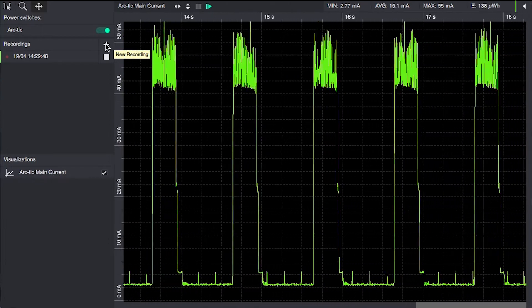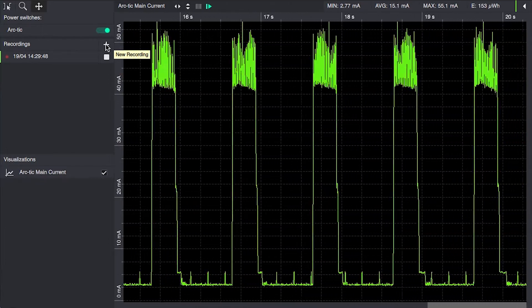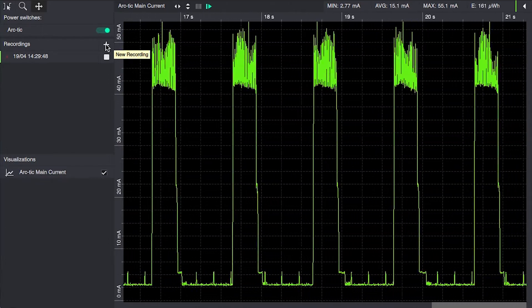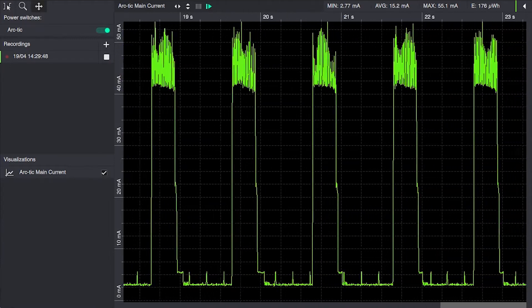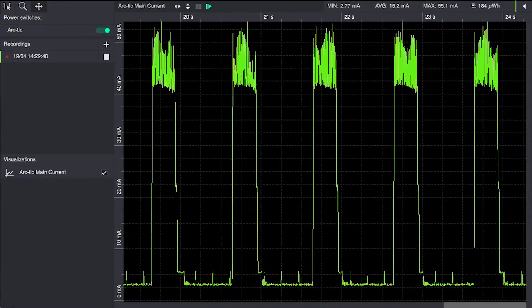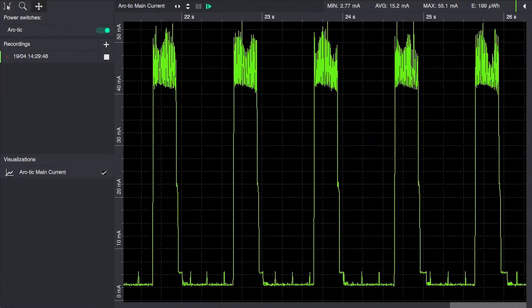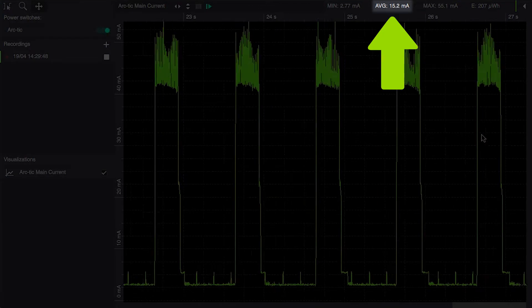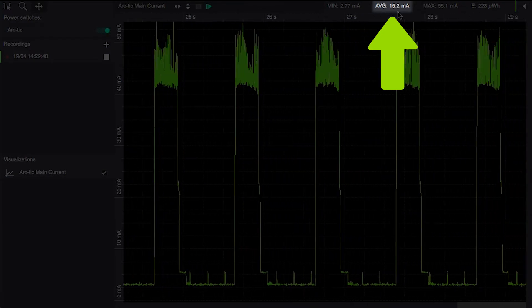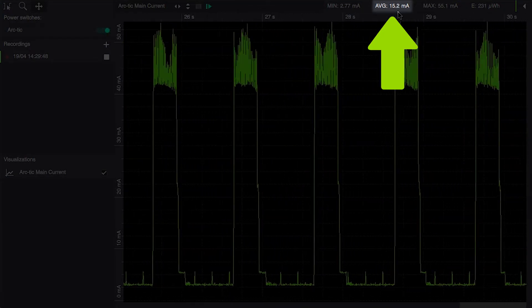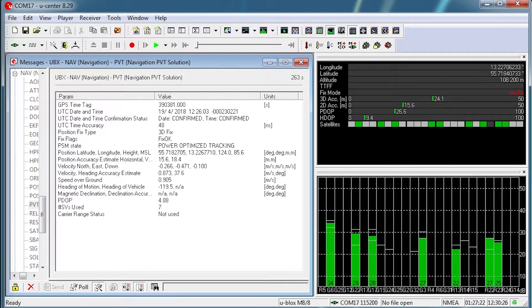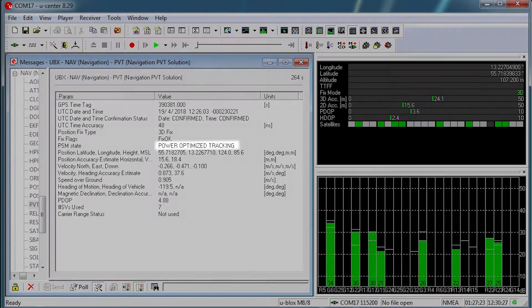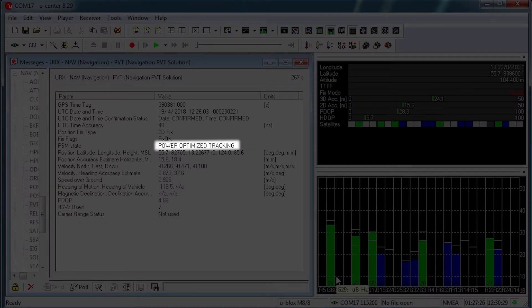The building we're in is fairly RF tight which does cause us some problems with the receiver signal quality. And as we can see, average power consumption is 15 milliamps, which means that we're not able to get all the way down to the 8.3 milliamps according to the datasheet. But we do enter power optimized tracking, which is the Super E mode.